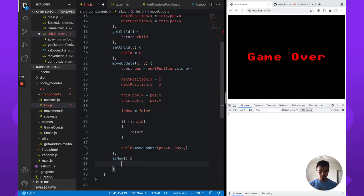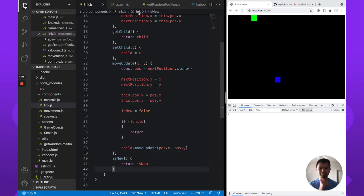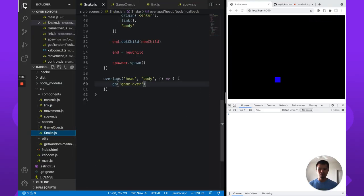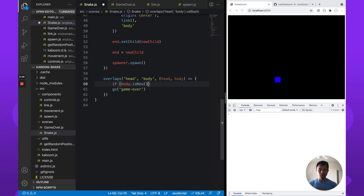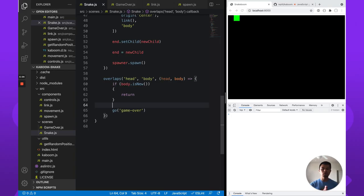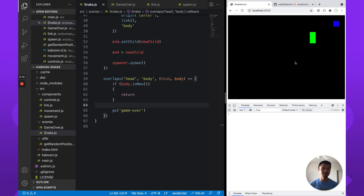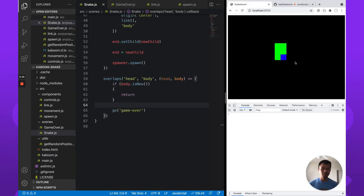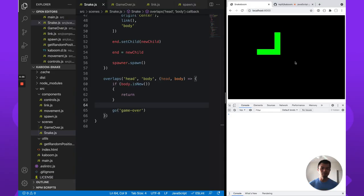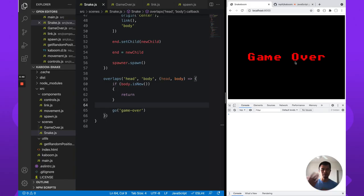Once a segment has actually updated one time, isNew is going to be false. We return isNew from the component. In our scene, we are only going to detect the overlap if the body is not new — so if body.isNew, return. We basically don't run into new bodies, giving the player a chance. When you only have two segments set up this way, they are overlapping each other. So we simply ignore the overlap for the first tick of any new body part. We ran into ourselves and went to the game over scene — that's awesome.